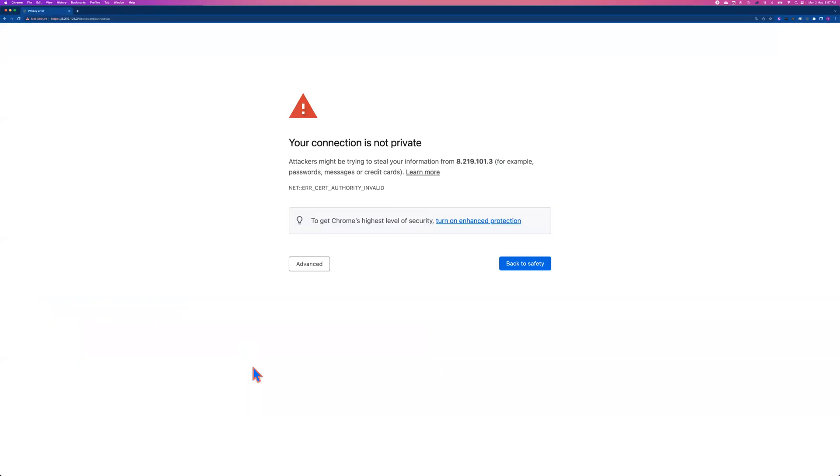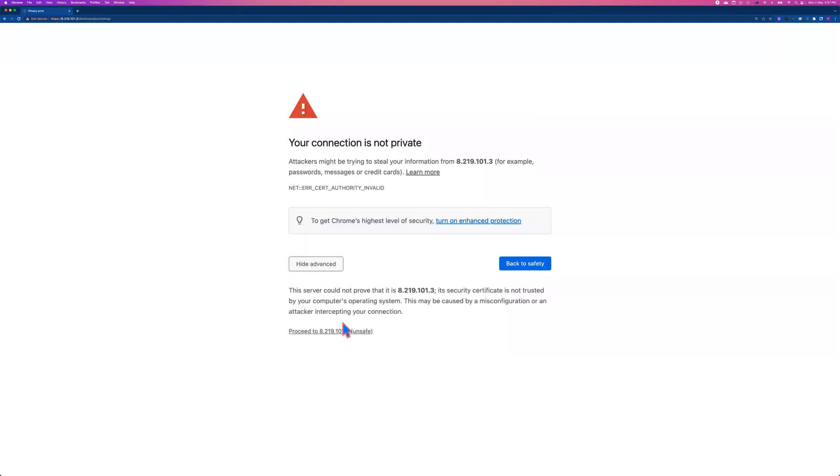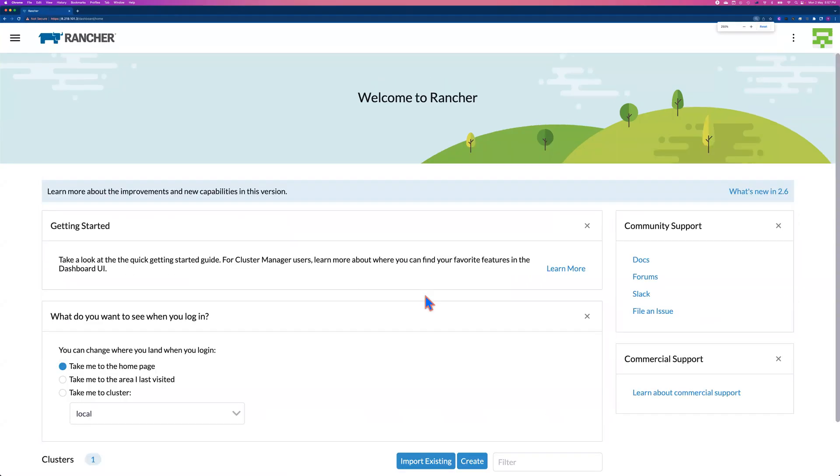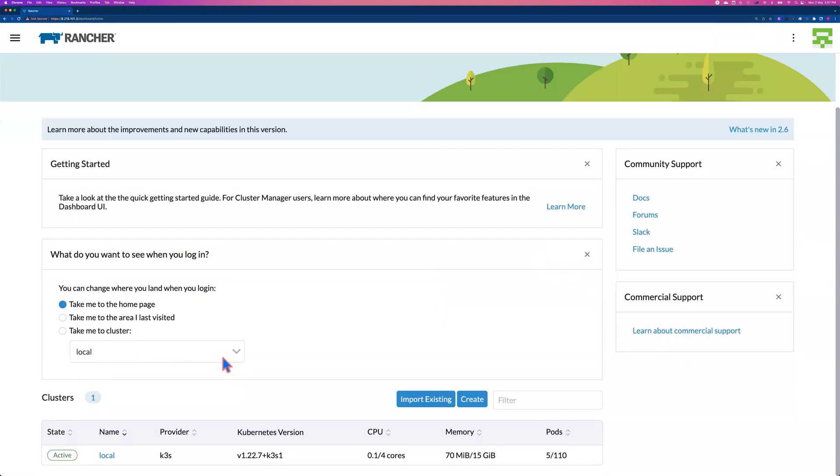Now we log into the Rancher UI. That's the multi-cluster management. So behind the scenes, the service may be not fully ready yet. That's why I need to click again to proceed. So here we go. We log into the Rancher web console, and you can see I got the local cluster. That's my management cluster.